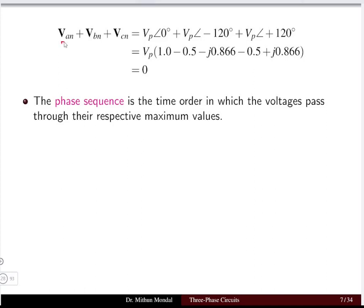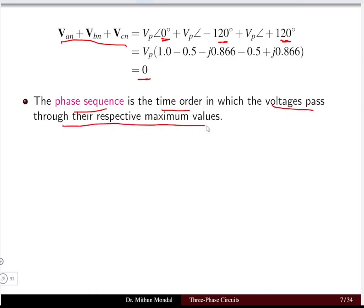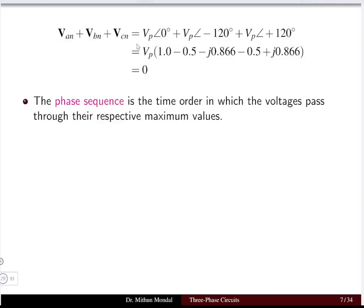If you add van, vbn, and vcn, the result must be zero because of the 120-degree phase difference — they cancel out to form zero for all phase voltages. Phase sequence is defined as the time order in which the voltages pass through their respective maximum values, and this determines the phase sequence.